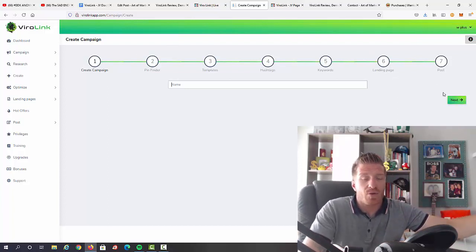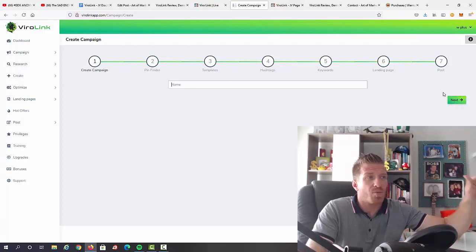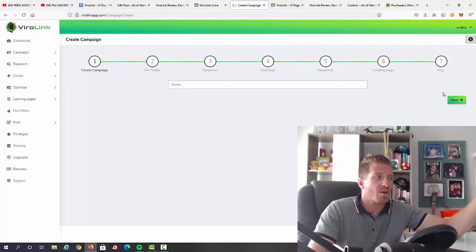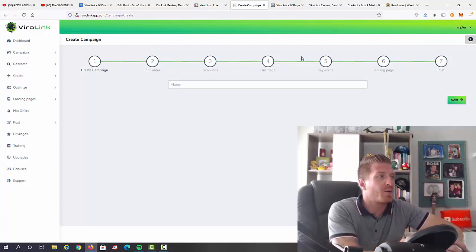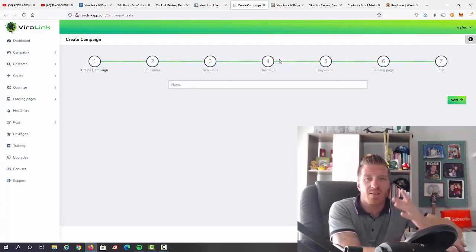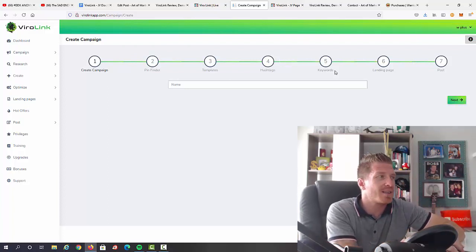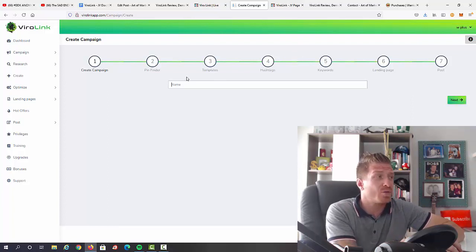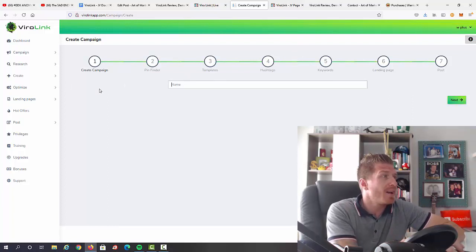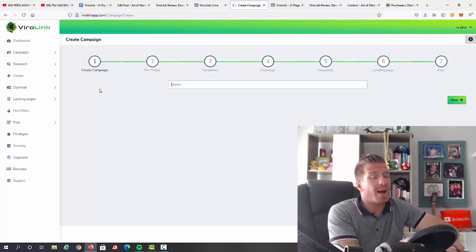And posts. So essentially you just have to go through these seven steps and all of it is already done for you. So you just pick the option of your choice, obviously pick relevant hashtags depending on your niche, etc. So that's all you have to do to create a campaign.